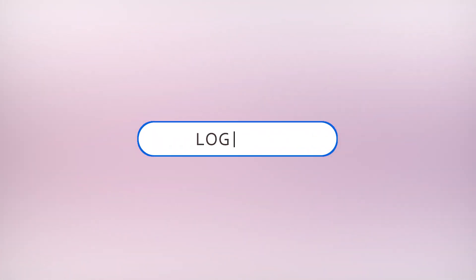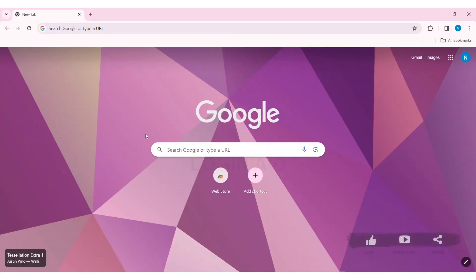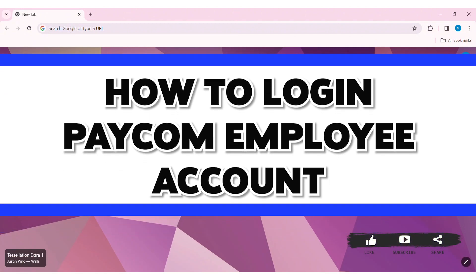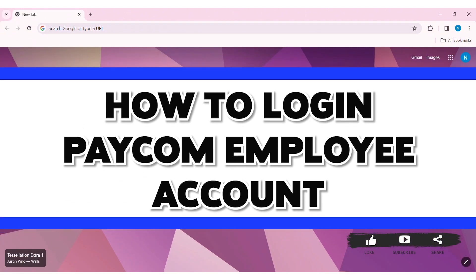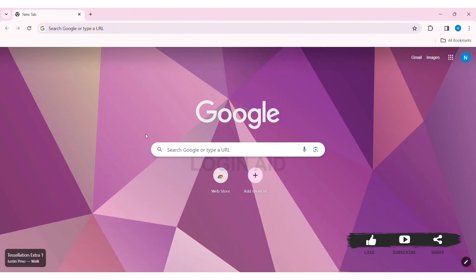Hey guys, welcome back to our YouTube channel Logging Aid. Today in this video I am going to show you how to log in to a Paycom employee account. Paycom is a software company that offers online payroll services and HR software.